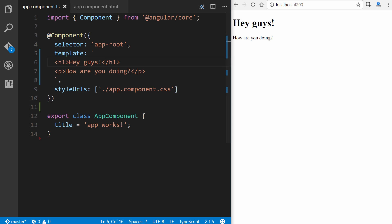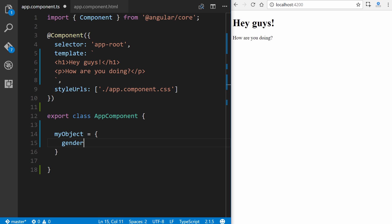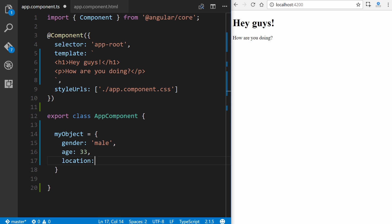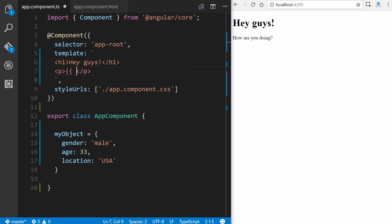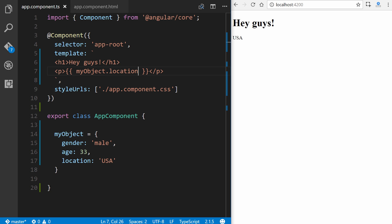But what about if we wanted to display an object? So what we would do, let's create our own object right here. We'll get rid of this title here, and we'll just name it myObject equals, and we define the squiggly brackets there for an object type. So we're going to put a gender, male, age, 33, and location, USA. Save it, and then we'll come up here inside of our paragraph tags. We can't just put myObject, because if we save it, you'll see it just shows object, object right here. So what we want to do, if we wanted to display a specific object property, such as location, we just put .location and save. USA.